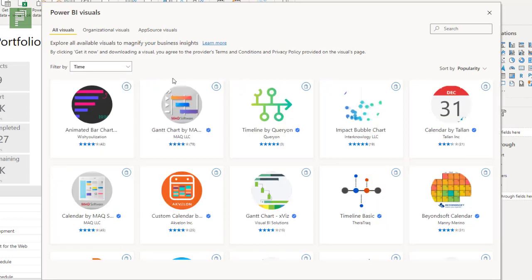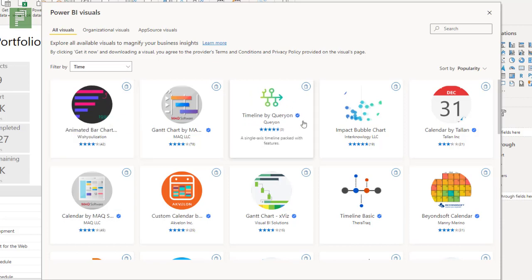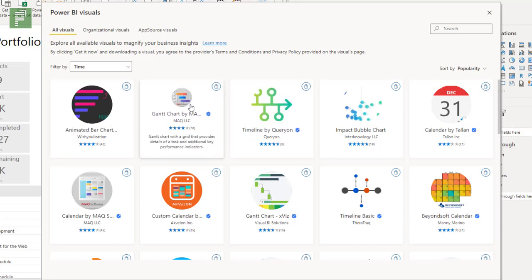From project management, I'm very interested in time obviously. So animated bar chart. Oh that is cool. I've seen these.